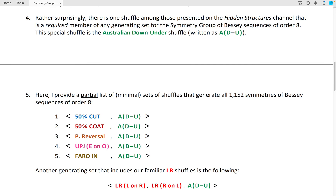Rather surprisingly, there is one shuffle among those presented on the Hidden Structures channel that is a required member of any generating set for the symmetry group of Bessie sequences of order 8. This special shuffle is the Australian Down Under shuffle. Here I provide a partial list of minimal sets of shuffles that generate all 1,152 symmetries of Bessie sequences of order 8.